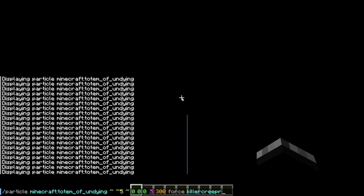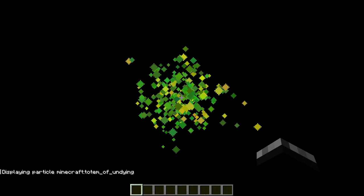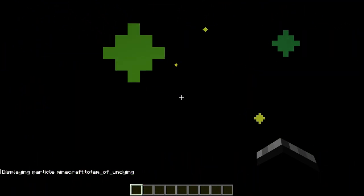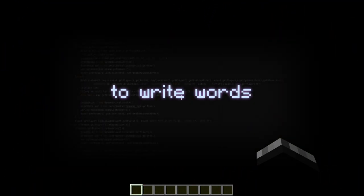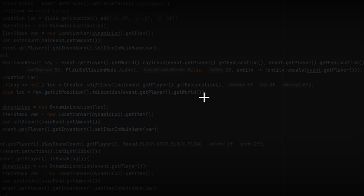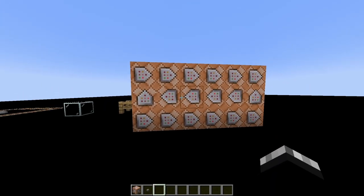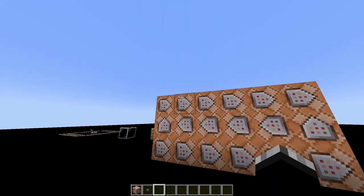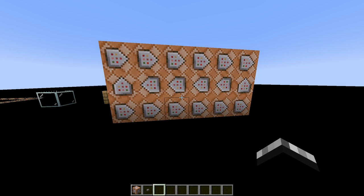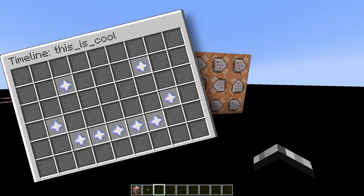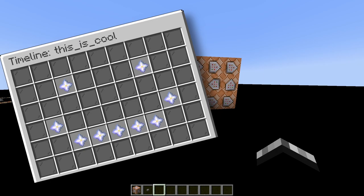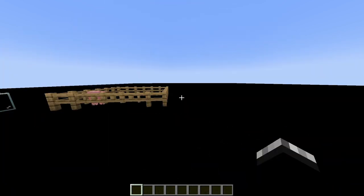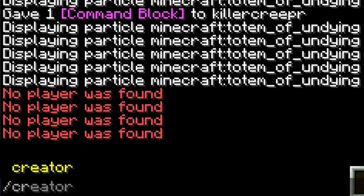Although you could use the particle command and just spawn particles like that, I decided to make a plugin because I know how to write words in a different language and make it do stuff. So instead of having command blocks that may look something like this, depending on how many effects you're playing, I decided to condense it all down into one menu, and all you have to use is just a few variables.